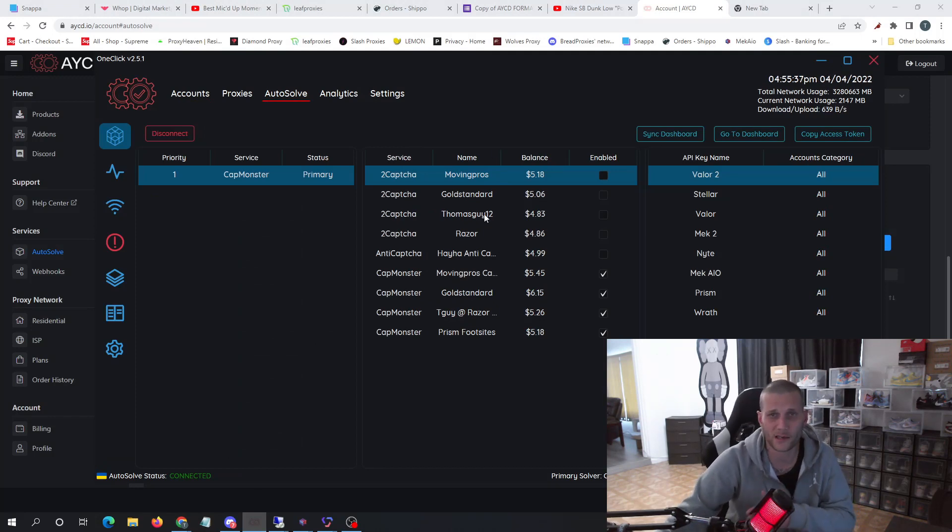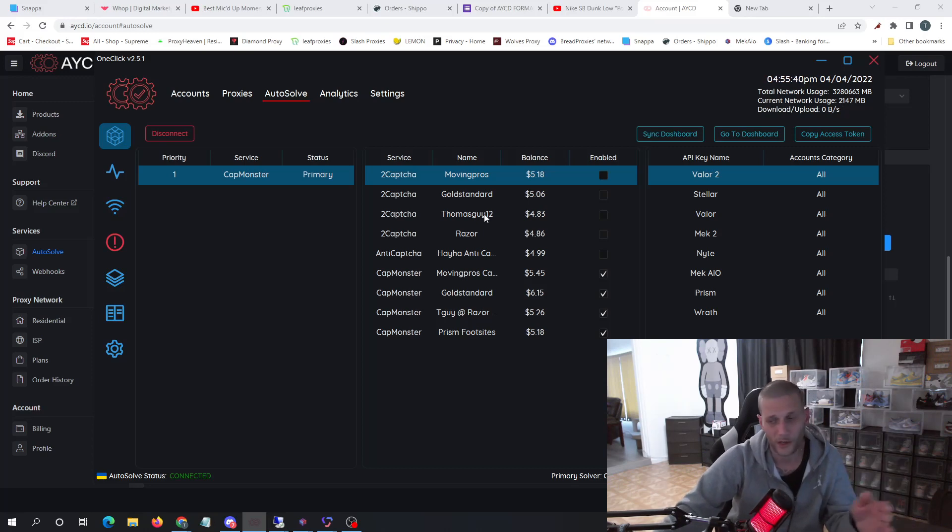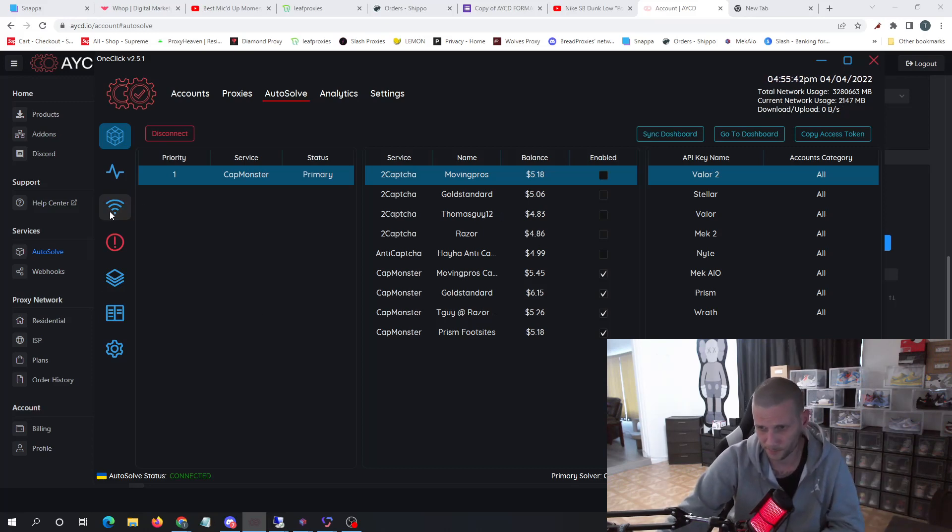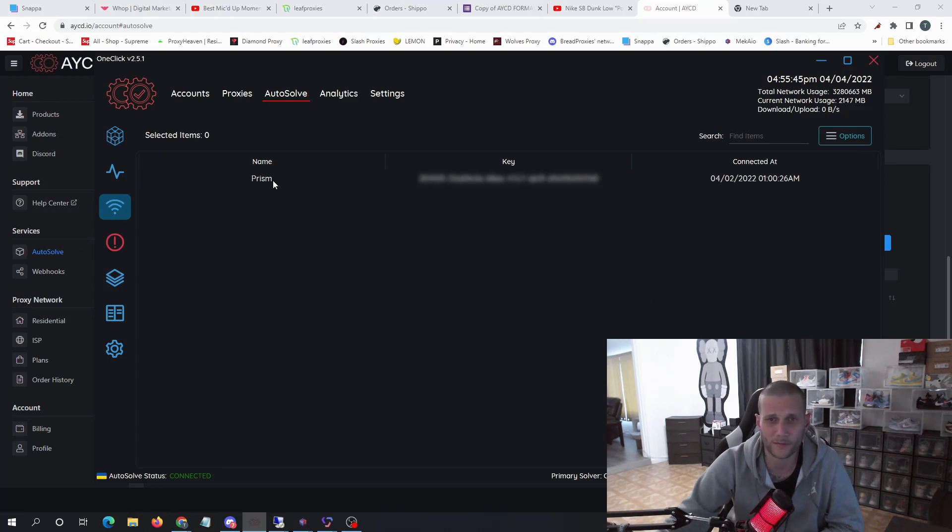Then once you do that, it will pop up here. These are all of my third-party solvers. So once I link my AYCD to my bot, I simply press start and all of the requests come here in order to solve. That's the way they're solved.